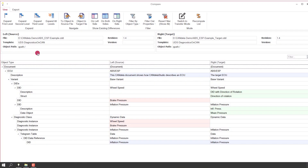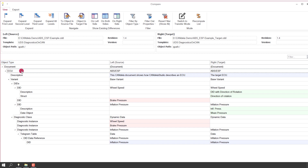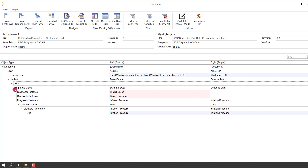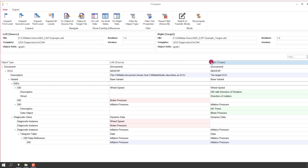Firstly, in the left-hand side column, the type of the compared object is shown. We have here the ECU, we have differences in some DIDs, and below that differences in diagnostic instances. In the middle and the right-hand side column you see the actual data of the documents. For instance, there is a DID 'wheel speed' in both documents, and in the right-hand side document there is additional data: the direction of rotation.